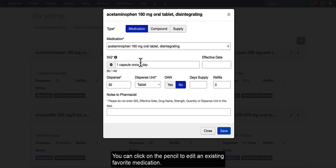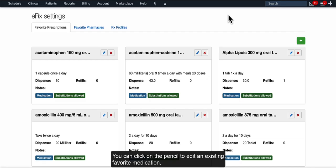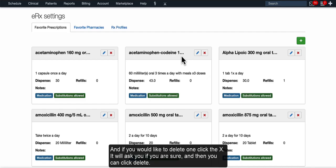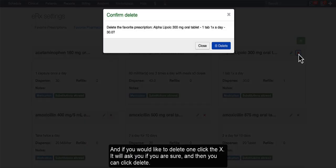You can click on the pencil to edit an existing favorite medication, and if you would like to delete one, click the X. It'll ask you if you're sure, and then you can click Delete.